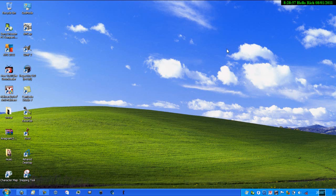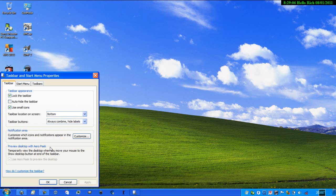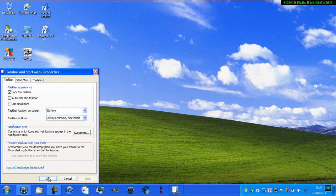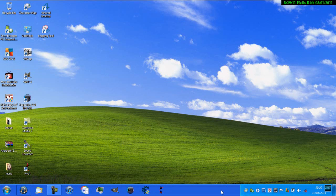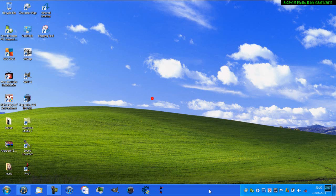Alright, so once you have the theme, you need to change the taskbar to look like Windows XP. In Windows 7, you'll notice that the taskbar will be like this, and that just doesn't look like a Windows XP thing.